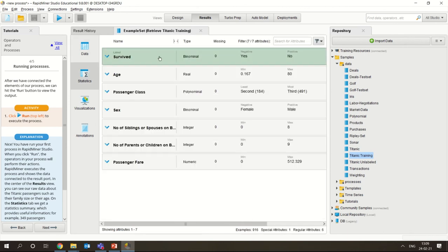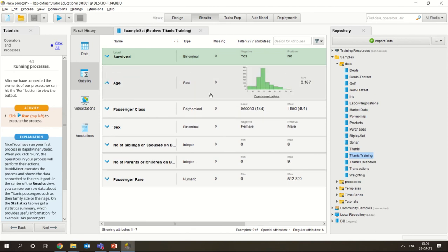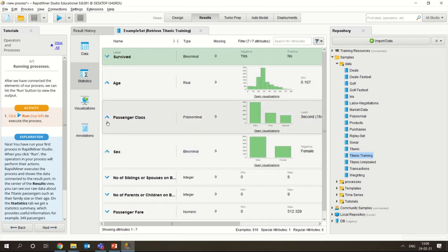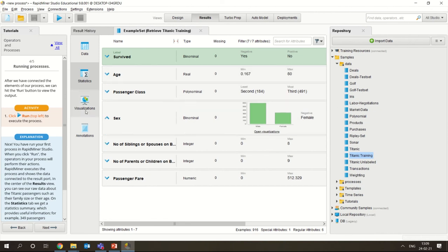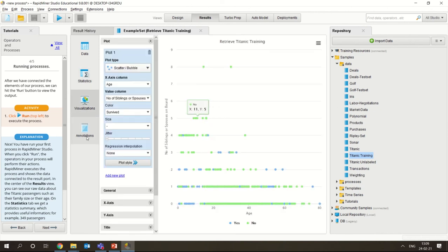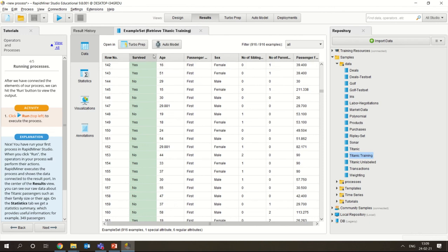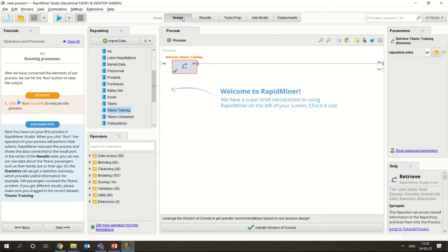If you want to see the statistics - how many survived, the age statistics, the passenger class statistics - everything can be seen individually. Visualizations are also possible here, and annotations can also be seen. This is the data and these are the labels you could see here. If you want to go back to where you started, you can click on the design mode.